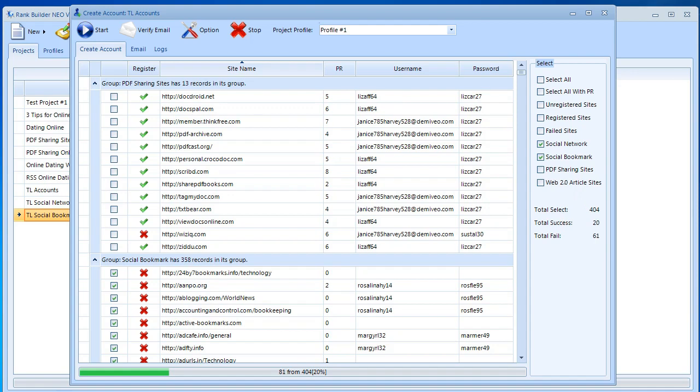All right in the next video we're going to talk about link indexing using link pipeline. I'll see you in the next video.